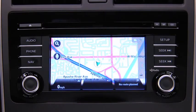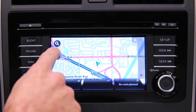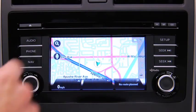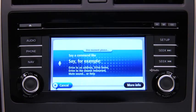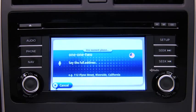To plan a route to an address using your voice, touch the voice control button in the driving view. When you hear the tone, you can say, for example, Drive to an address. Say the full address for your destination.